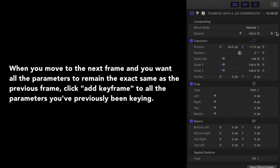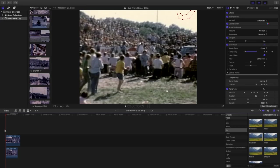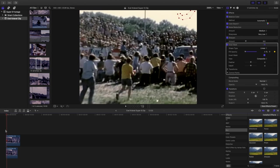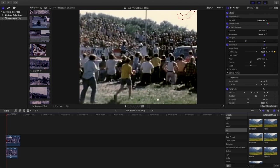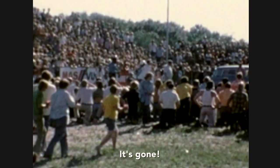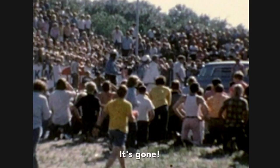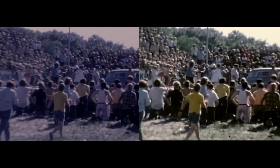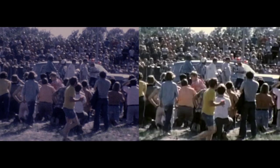When you move to the next frame and you want all the parameters to remain the exact same as the previous frame, click add keyframe to all the parameters you've previously been keying. If you can still see the spec, you could always increase the Gaussian blur on the clip below. You may need to play around to ensure that the underlying clip with the blur blends well with your top clip. Masking should be the final step after you've made all your other clip adjustments. If you're working with a clip and another clip layered underneath, you need the exposure and color levels to be the exact same. Otherwise, your mask is going to stick out. It's not going to blend very well. Now let's look at the opening clip before and after.